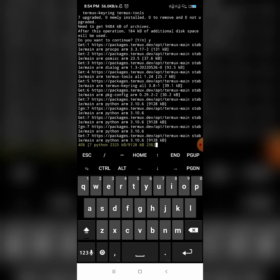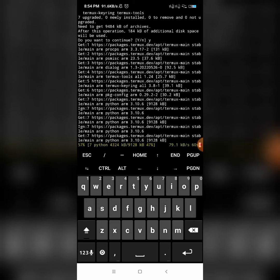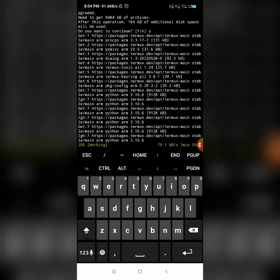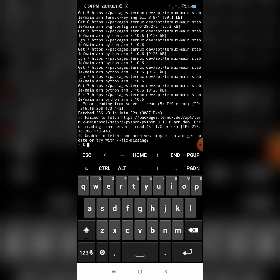Simply follow each command step by step and you will get the website information — whatever website information you want with this tool. Let's wait and have patience. Once we are done with apt upgrade, we'll move to the third command.